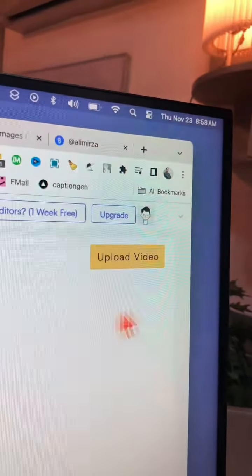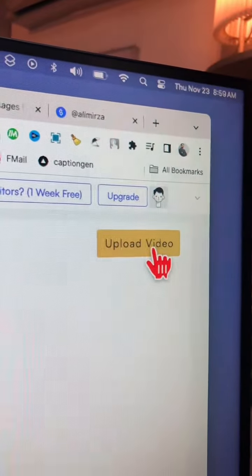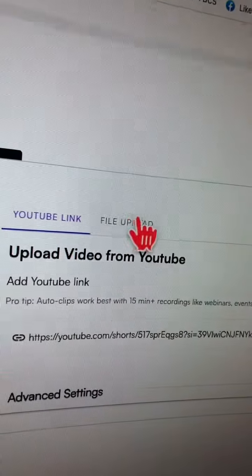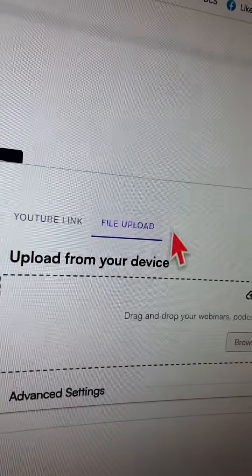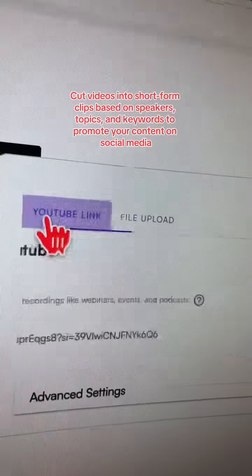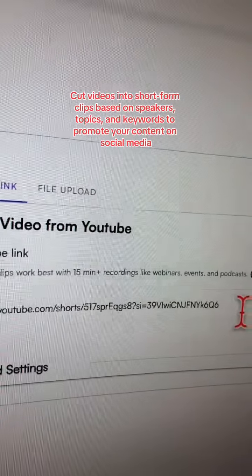Now let's upload a video so we can make clips. A couple of options: you can upload a file from your computer or you can just simply put a link of your YouTube video.